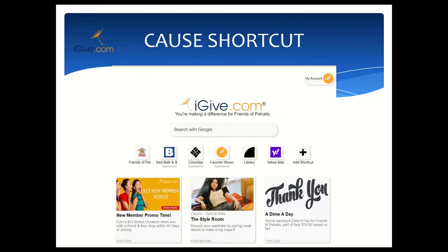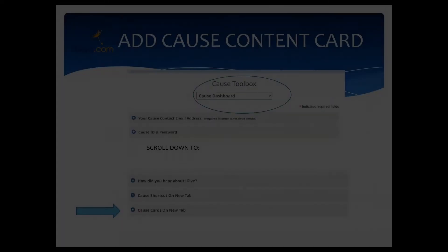Currently from this screenshot you can see there aren't any Friends of Pet Traits specific messages, but I'm going to show you how you can add that. You may have noticed there is a new member promo card going on through October 31st — we'll get into that in more detail later. There is also a card from Zappos, which is an iGive merchant, and a Dime a Day card which explains how the dime a day promotion works and how to spread the word.